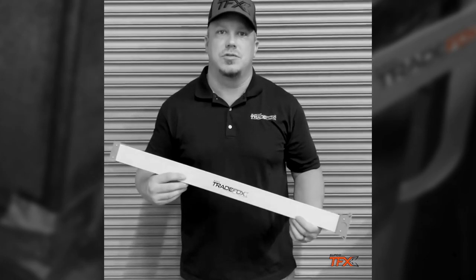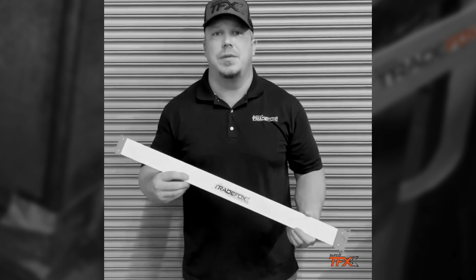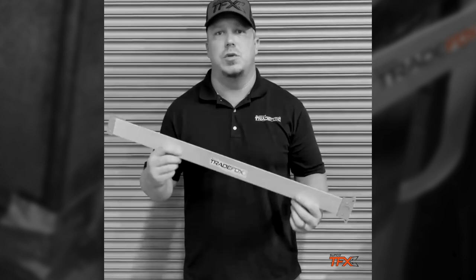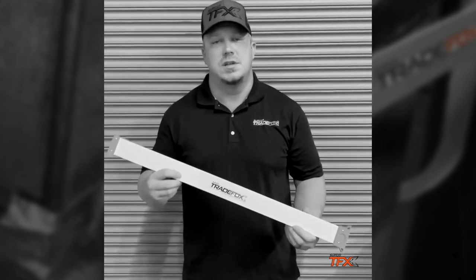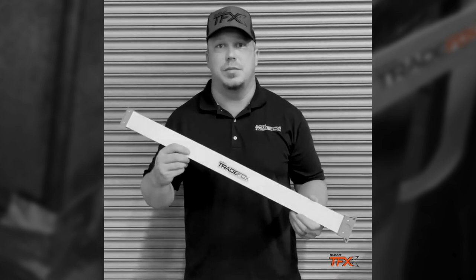Hey y'all, Josh with Supco TradeFox. Today I'm here to show you one of our newest products. It's called the tight taper.